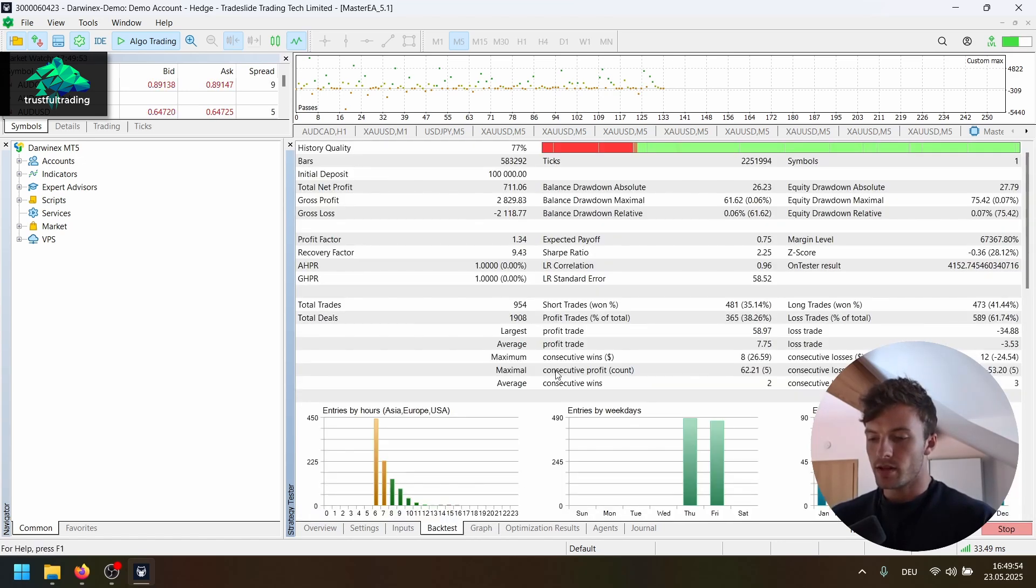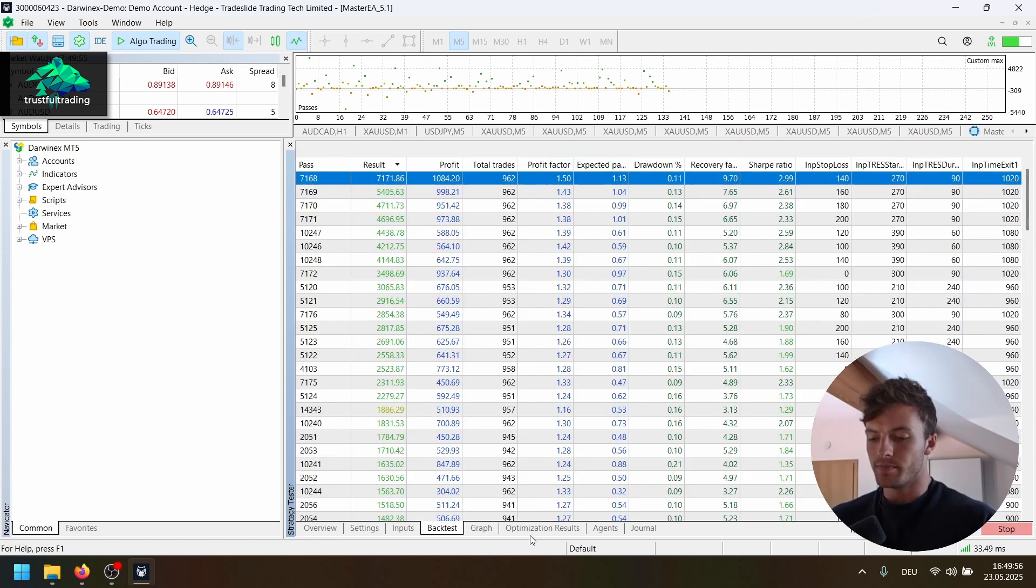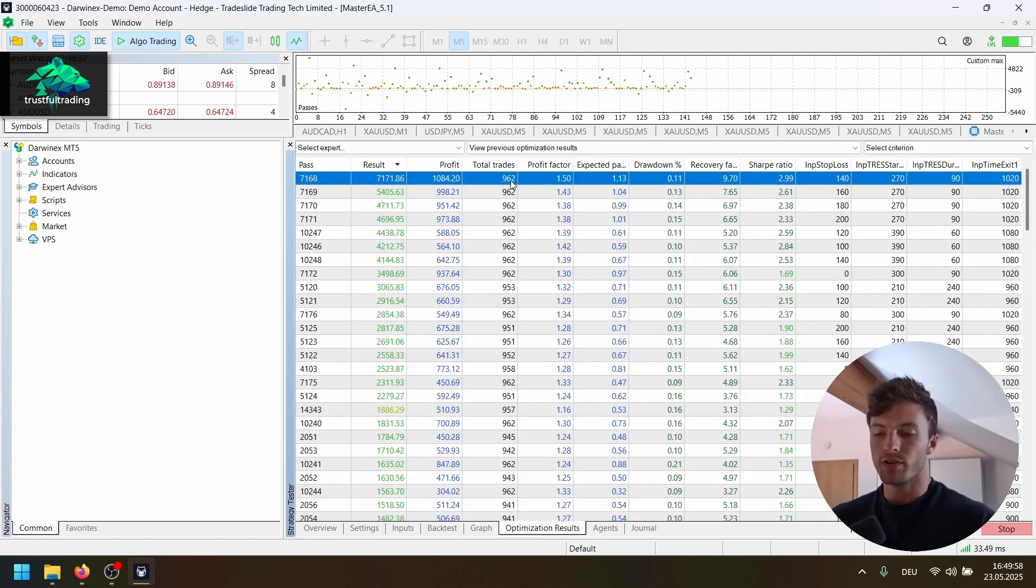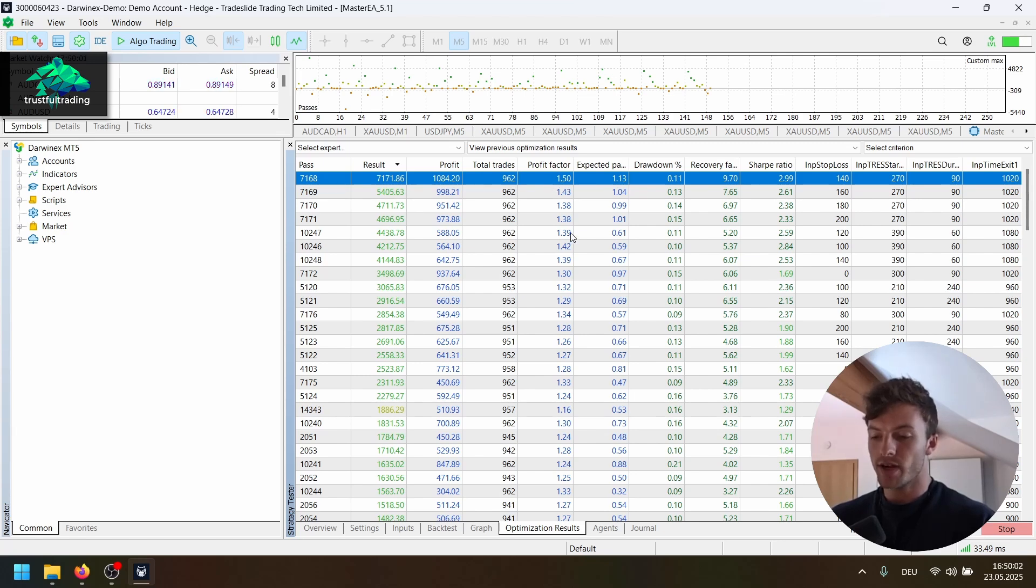So that's why we have just a few trades here, 1000 trades over 10 years, but pretty good profit factor for the number of trades.